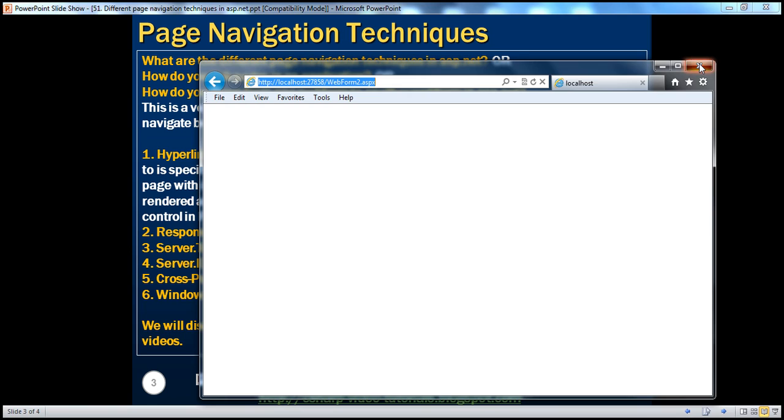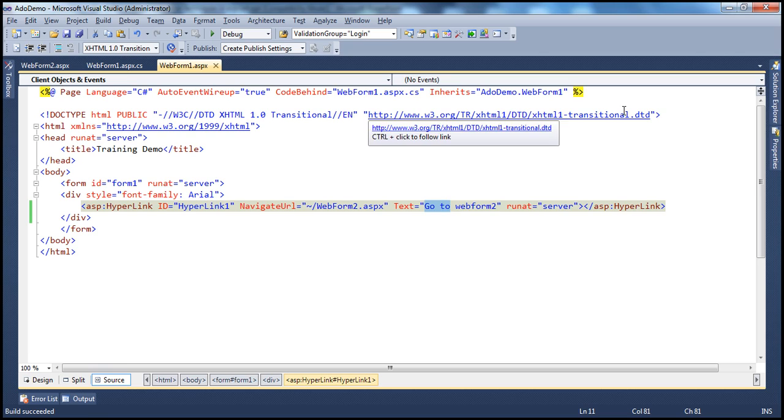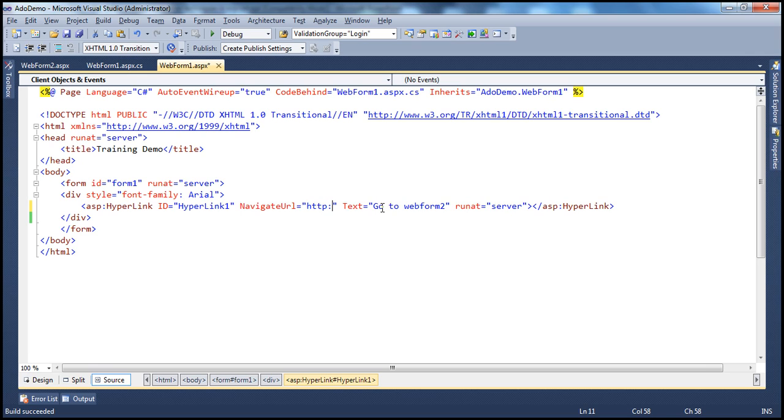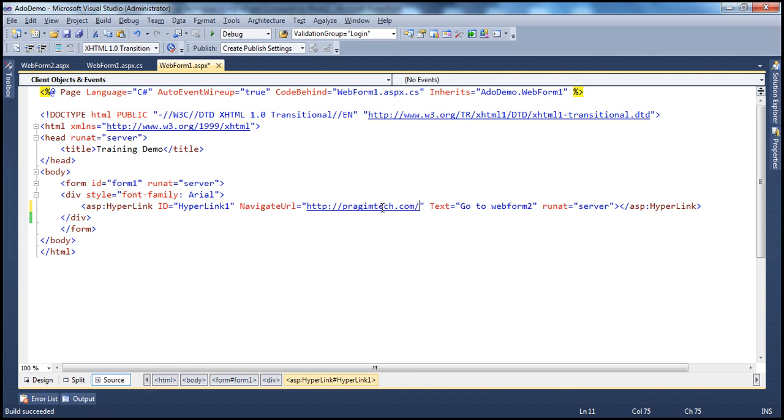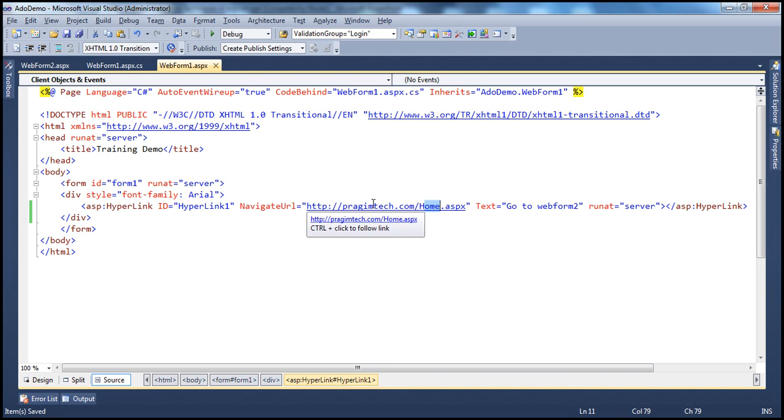But let's say I want to navigate to a page that's present on a different web server. Now, this ASP.NET web application is running on my local machine, on my local web server. But then, let's configure this hyperlink control to navigate to a different website. Let's say I want to navigate to prajimtech.com and that's definitely not hosted on my machine. On prajimtech.com, I want to go to home.aspx page. So, this page is on a different website that's present on a different web server.